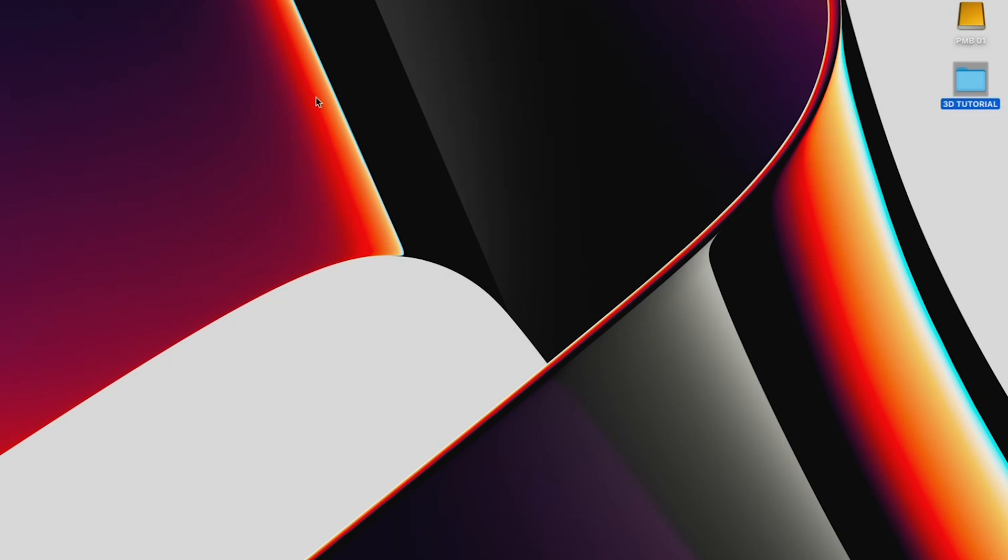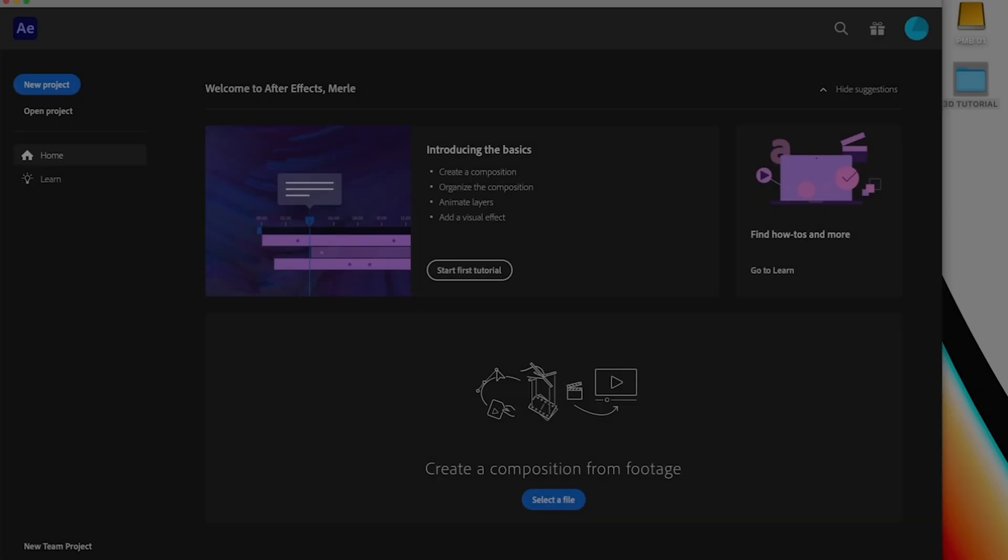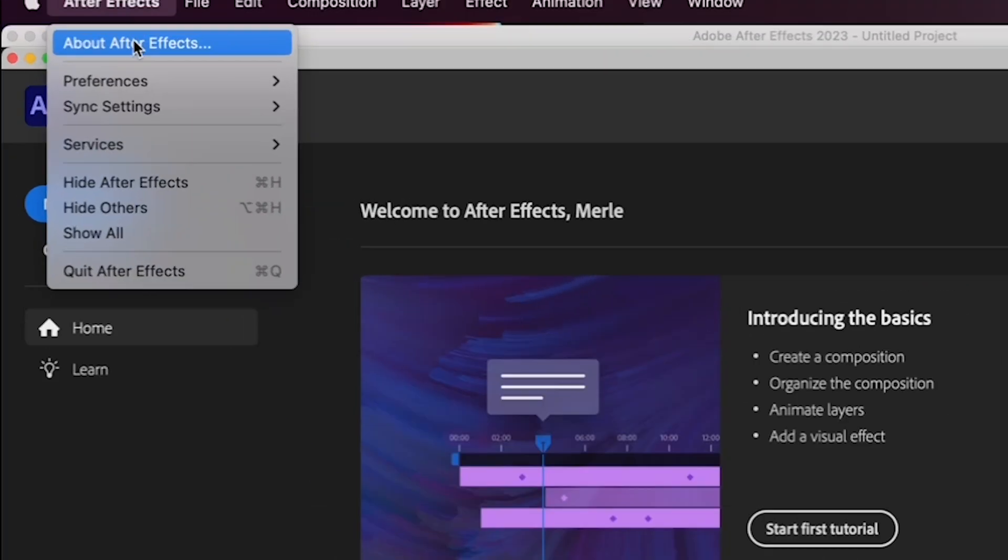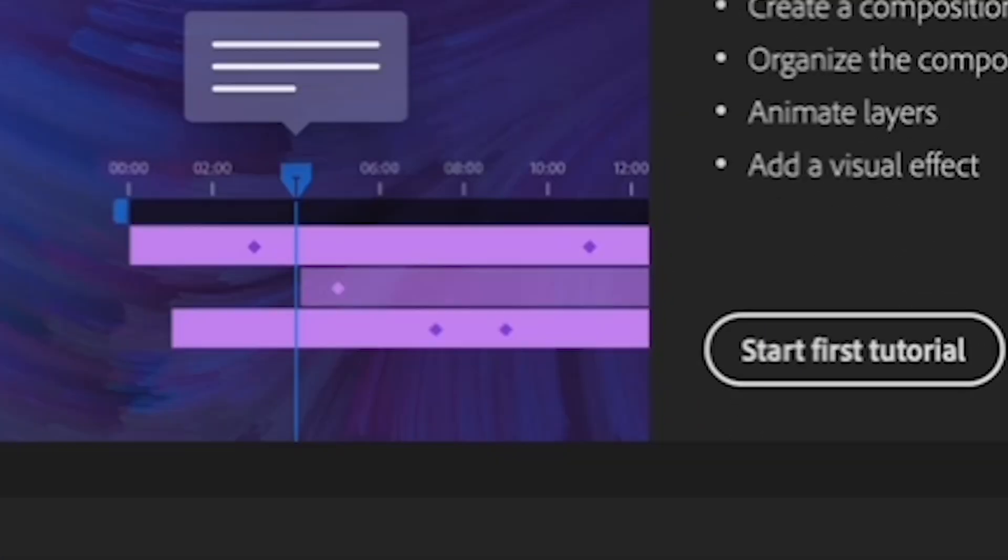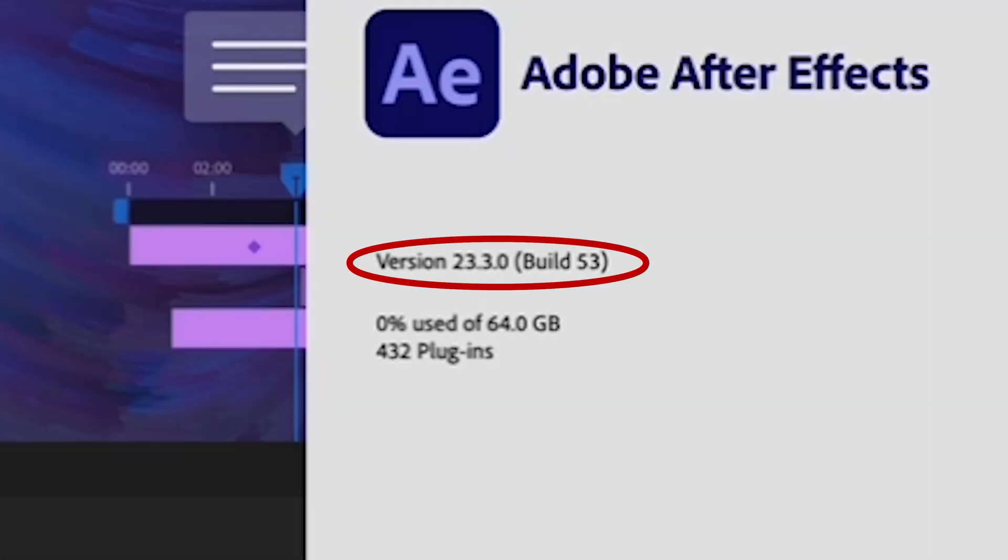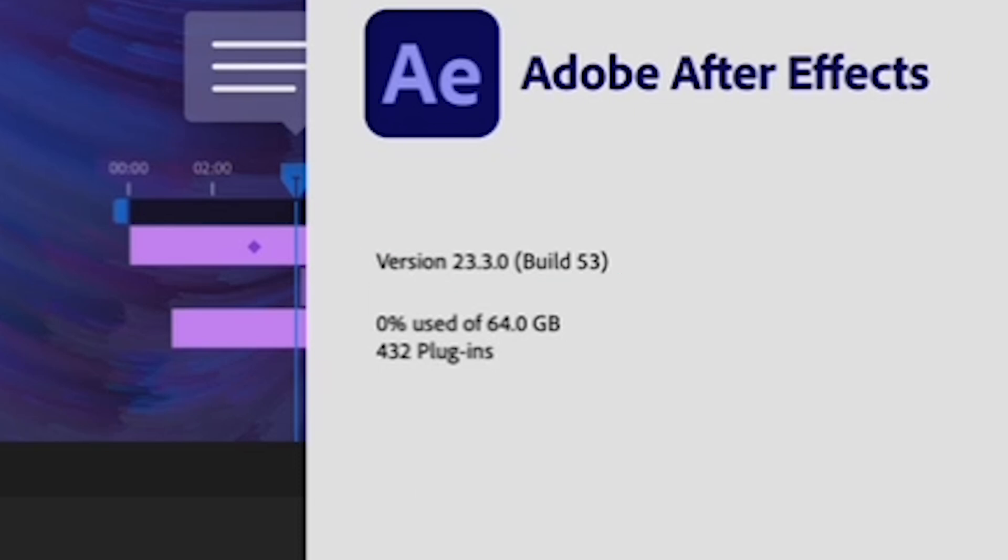Now, let's open After Effects. I'm working in After Effects version 23.3.0, so if yours is older or newer, it might look slightly different.